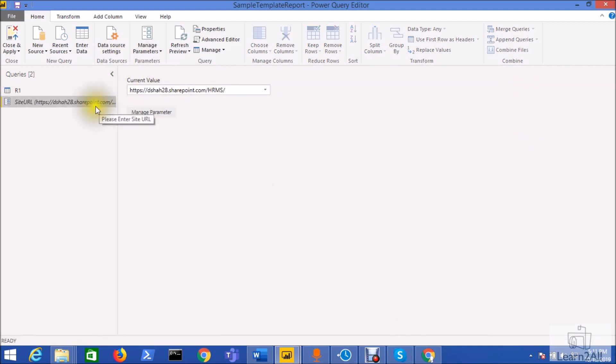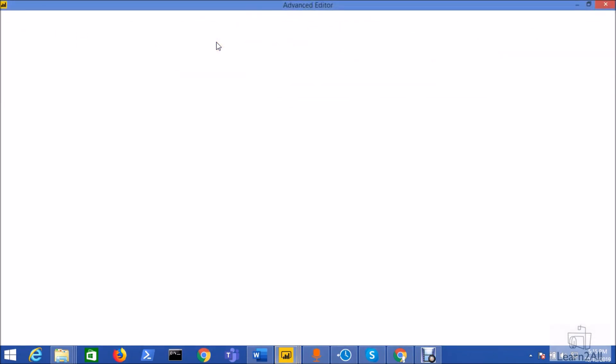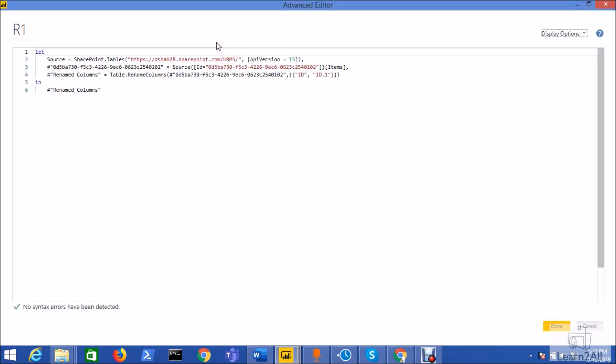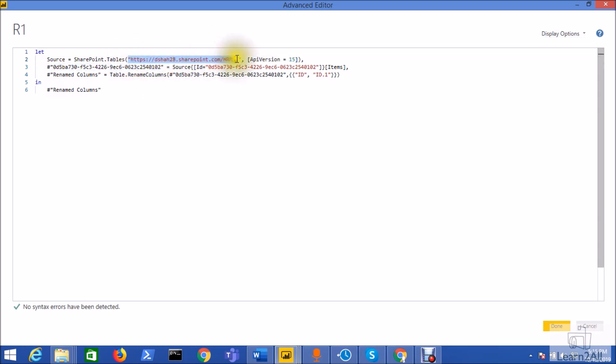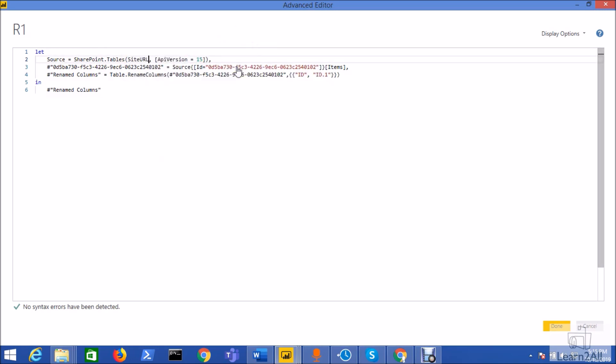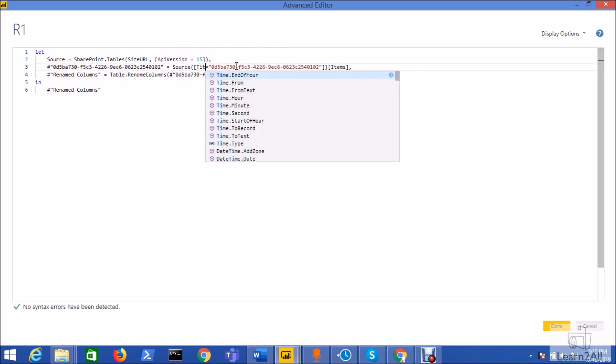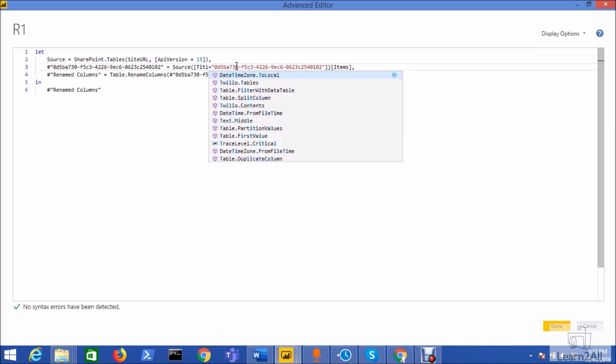So now my manage parameter has been created successfully. Now I need to pass this manage parameter to my connections. Select the list R1 and click on the advanced editor. It is the out-of-the-box code which was generated for the first time. Now here we need to make some joint changes so first of all we need to pass the manage parameter that we just created. So just pass that site URL over here so it will dynamically accept that site URL.